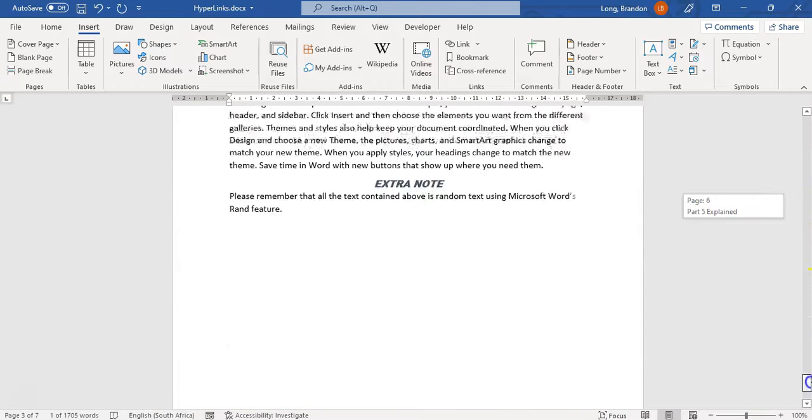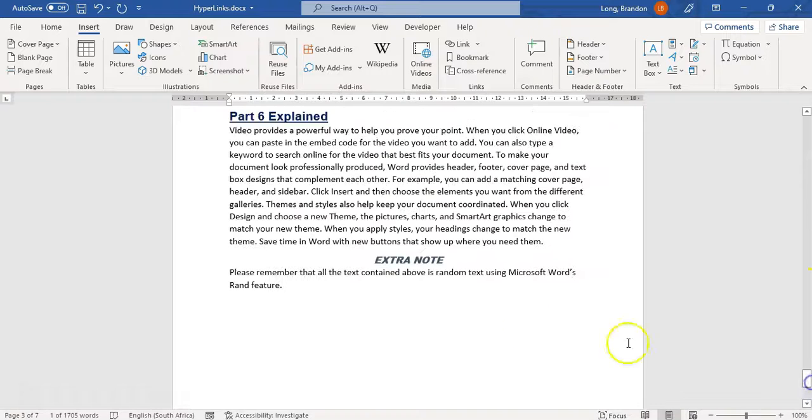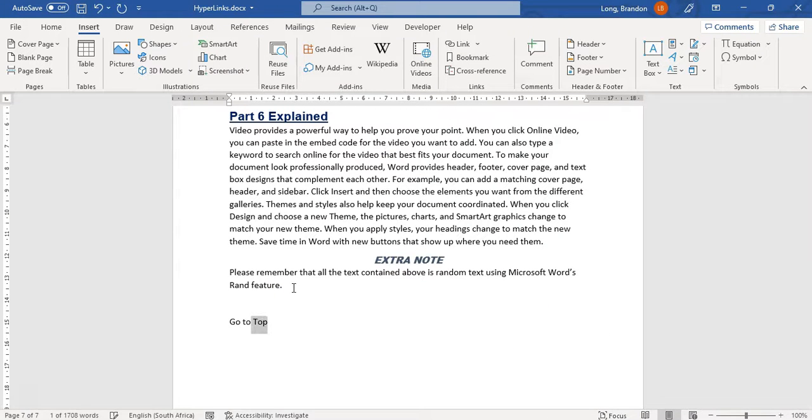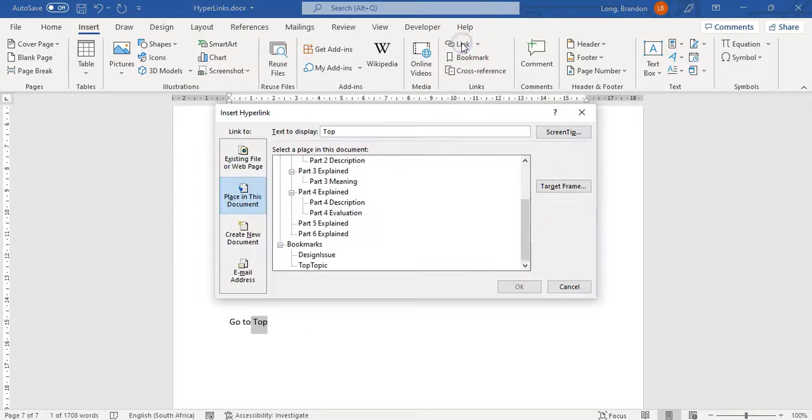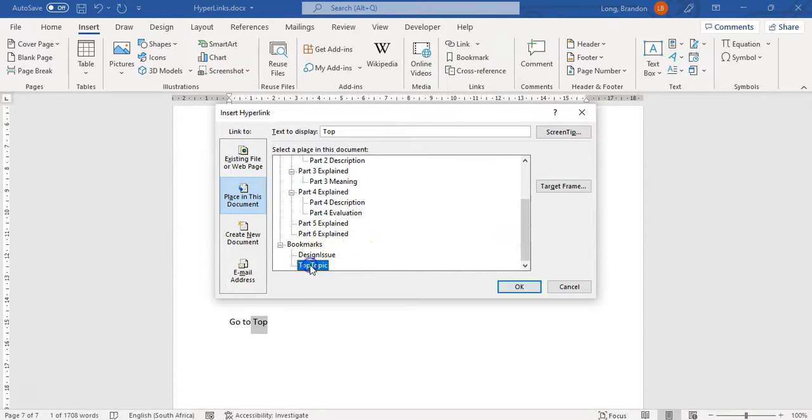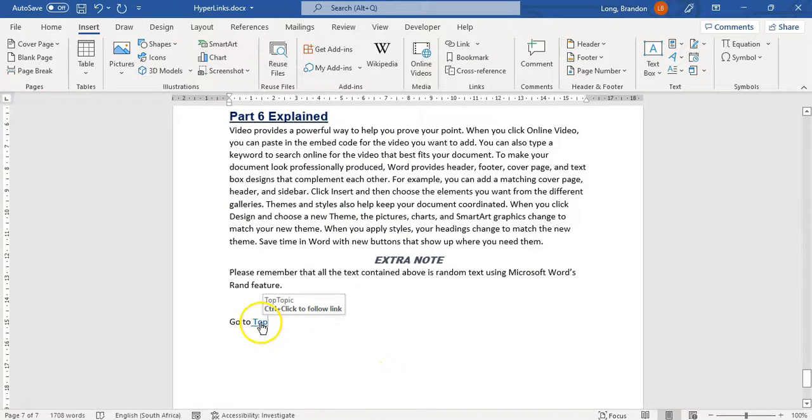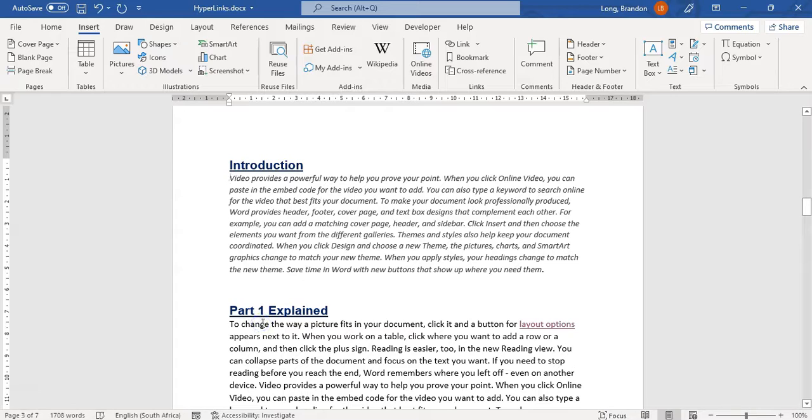Now if I scroll down to the bottom, I can add a little text here. Say go to top, and on the top part of that word I'm going to go to a link and I'm going to say go to a place in this document. I'm going to go not to design issue, but to the top topic bookmark. Click OK. And now I have a link when if I Control click, I go back to the top. And there we go. Those are how you create bookmarks and hyperlinks.